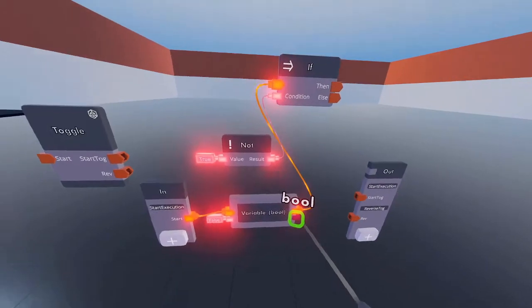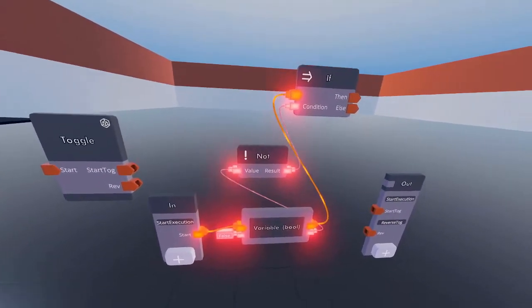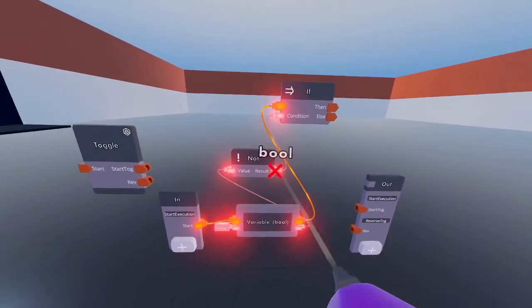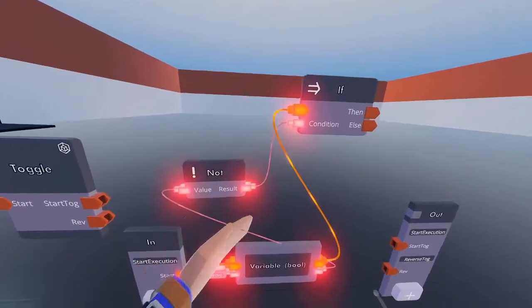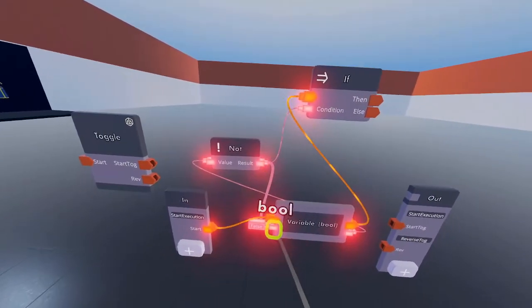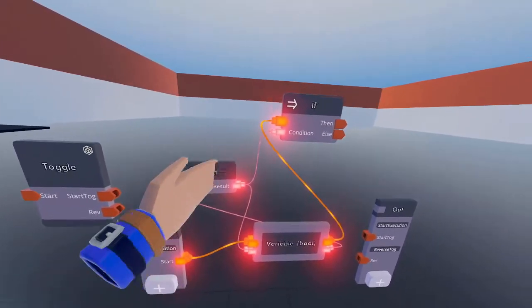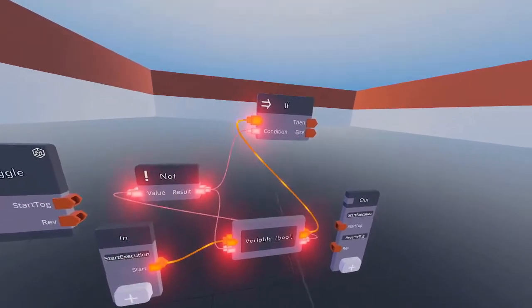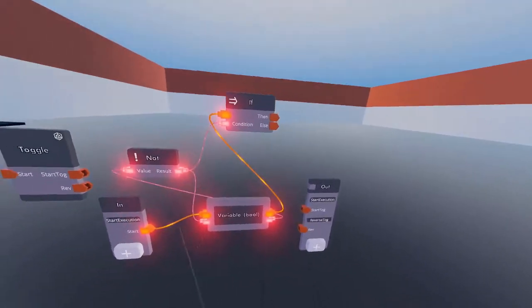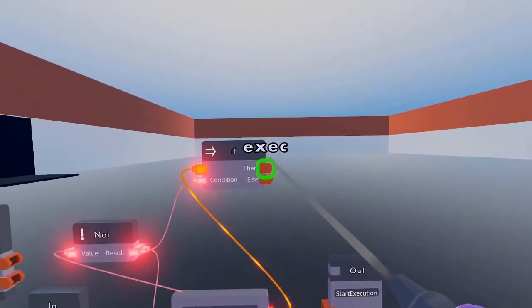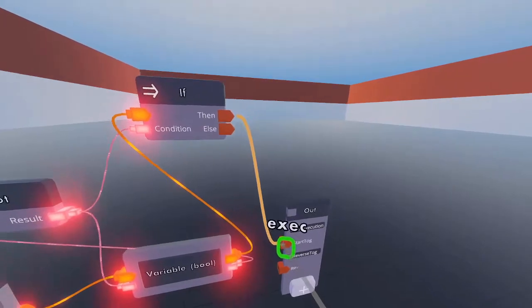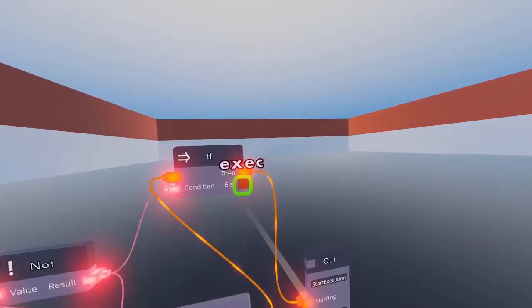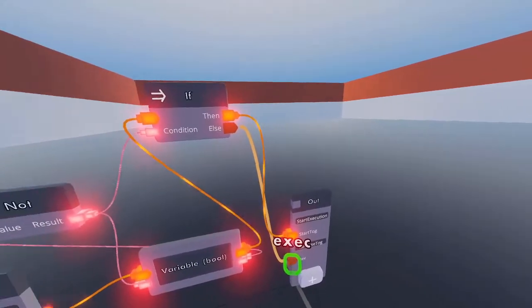Send this to true and also put it on the not chip. Once configured correctly, connect 'then' to start toggle and 'else' to reverse.